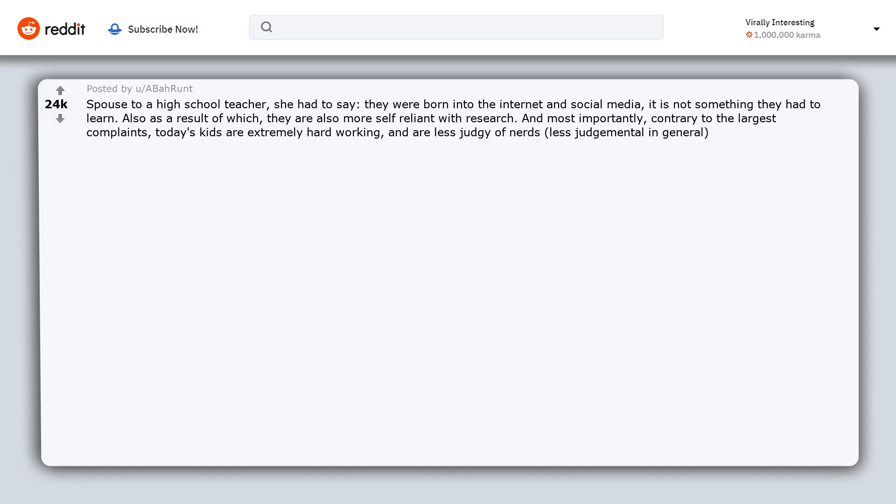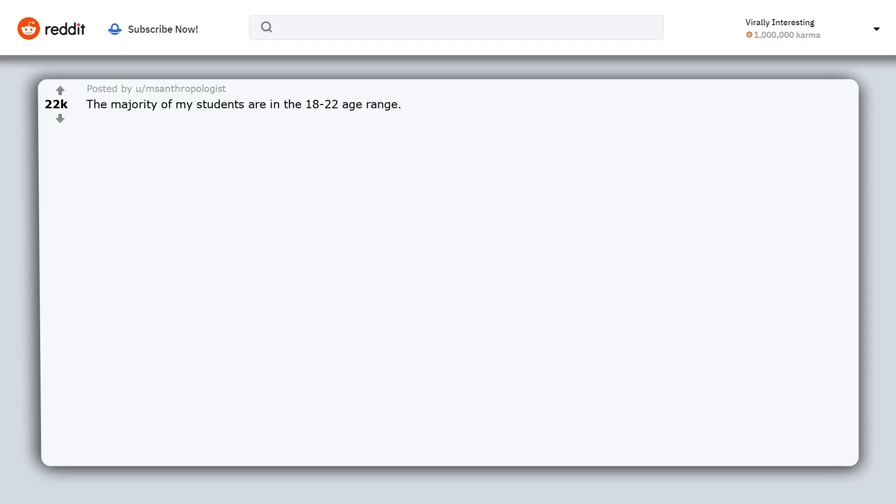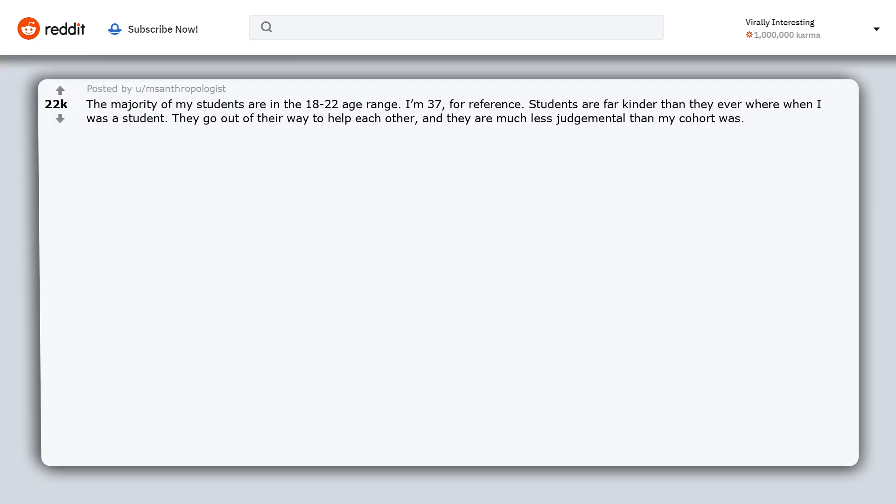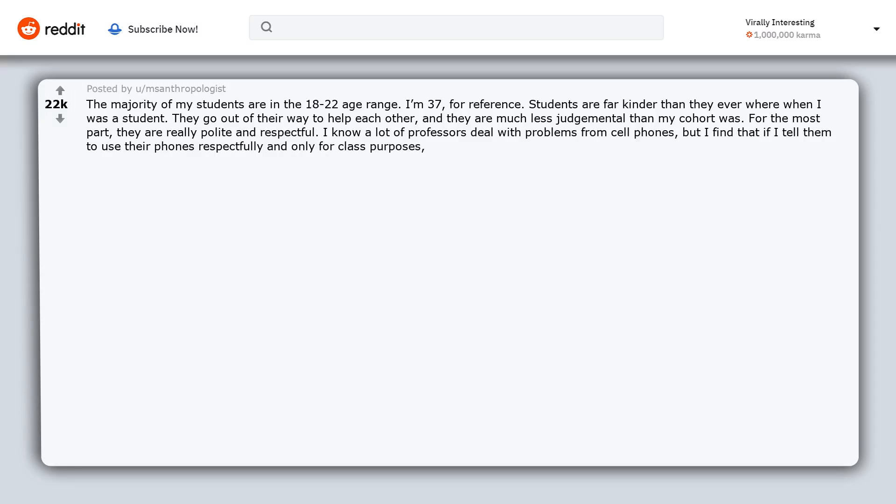The majority of my students are in the 18 to 22 age range. I'm 37 for reference. Students are far kinder than they ever were when I was a student. They go out of their way to help each other and they are much less judgmental than my cohort was. For the most part, they are really polite and respectful. I know a lot of professors deal with problems from cell phones, but I find that if I tell them to use their phones respectfully and only for class purposes, they do.